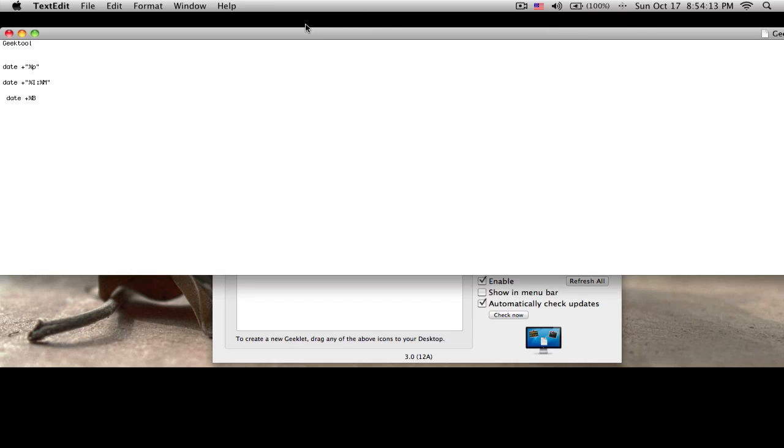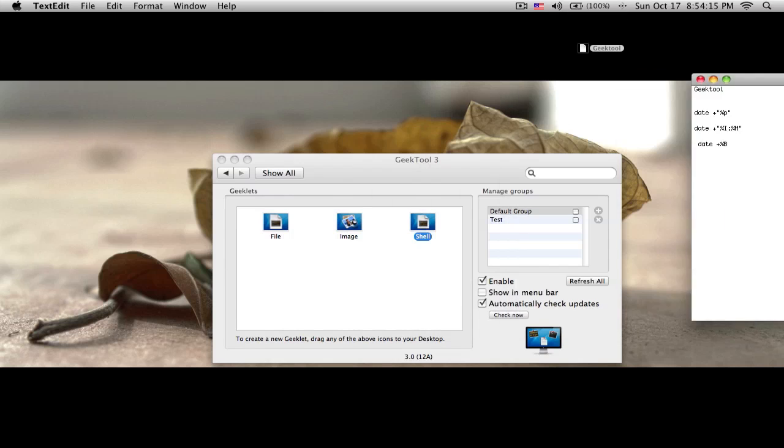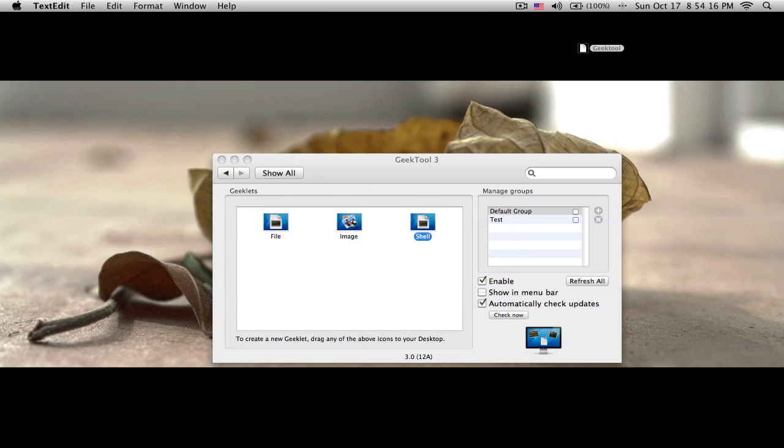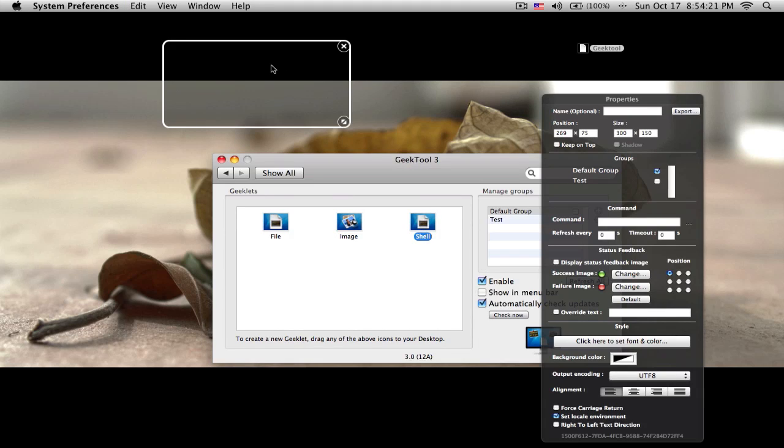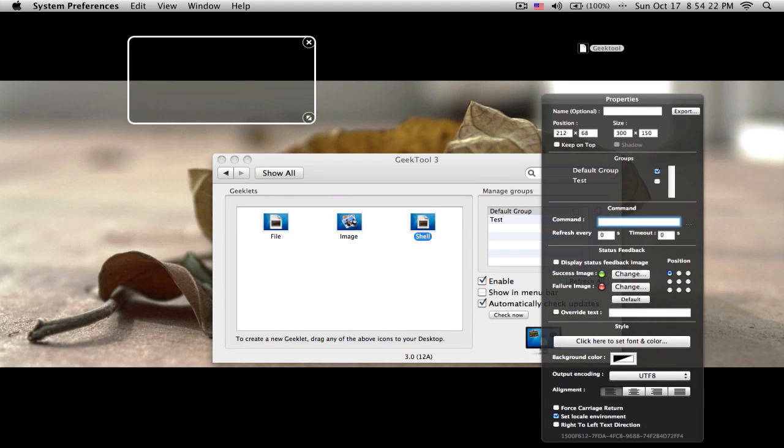So what I do is I take shell, and over here I go to scripts. I'll put all the scripts down in the description. So for example, if I want PM, which is night right now, I'll take a shell here, and then where it says Command, you write, and that's for AM or PM.